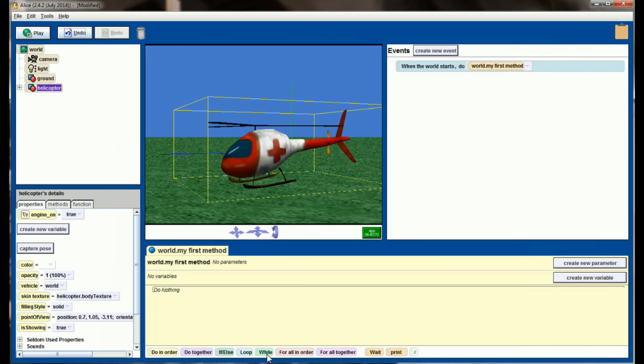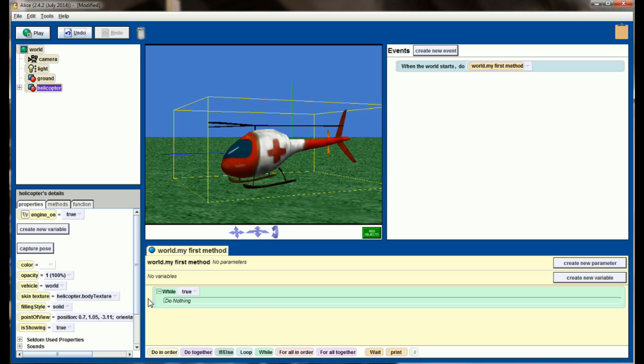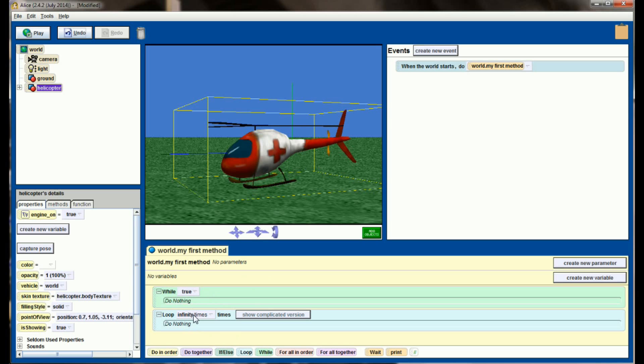Now I'm going to grab this while loop and drag it up here into my method window. You'll see that like the if-else statement, I need to set a starting value. This is going to say while true. This is the exact same as saying loop infinity times. These two statements will do the exact same thing. While true will always evaluate to true and in this case do nothing, or loop infinity times will loop infinity times then do nothing.